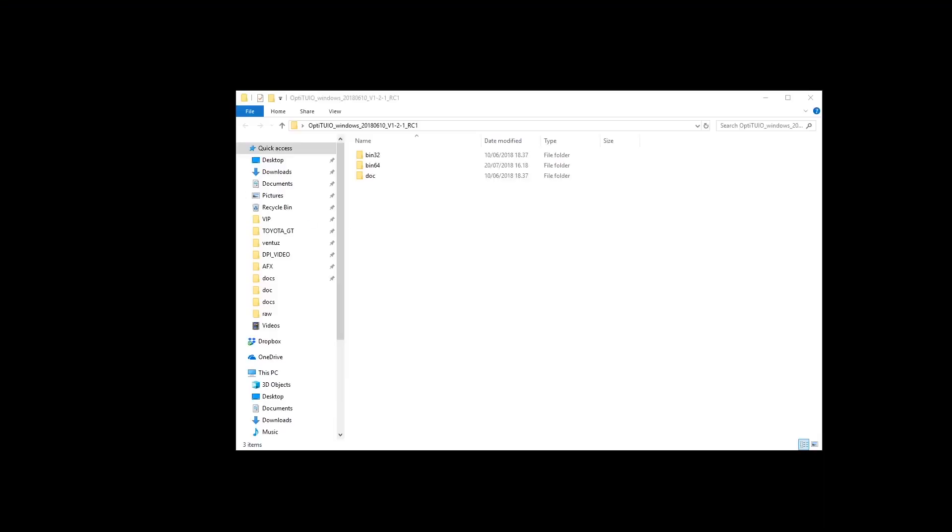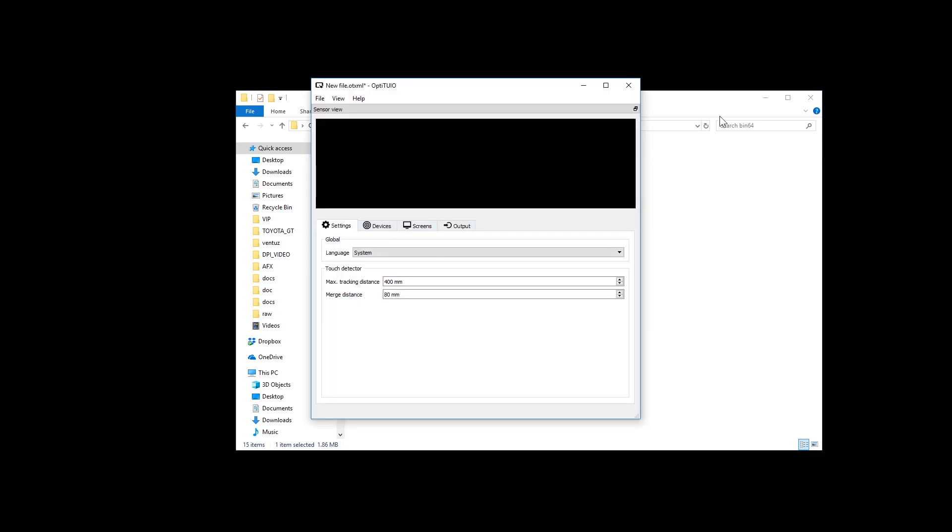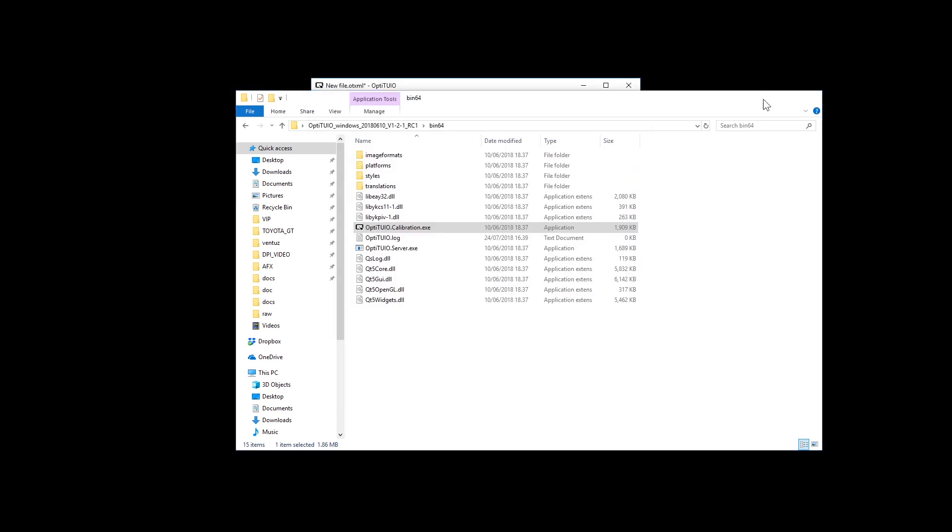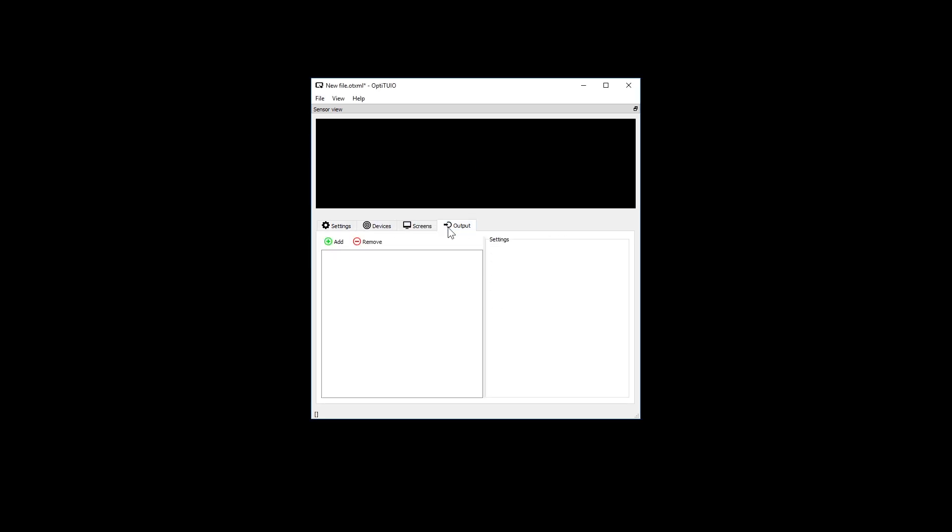Let's start and double-click the Opti2EO calibration file. Once the application is started you will see the main user interface of Opti2EO. The user interface presents itself with the main menu, a preview window and the configuration tabs.